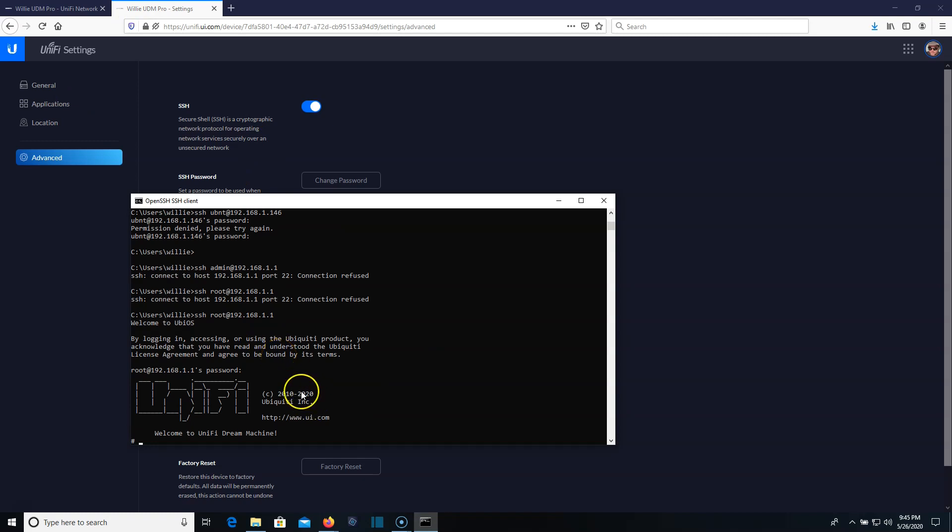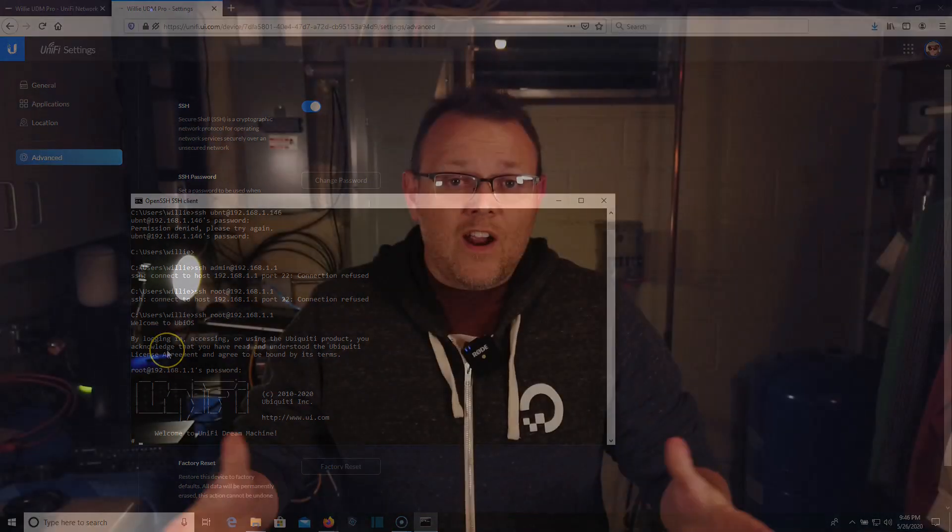So you are going to need this in some upcoming videos. So make sure you know how to get here and how to enable it. So that is the two different types of SSH that we're dealing with, with the UDM and the UDM pro.